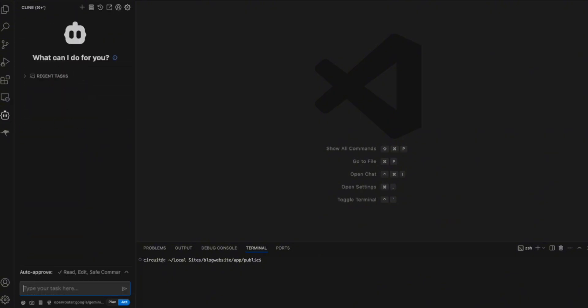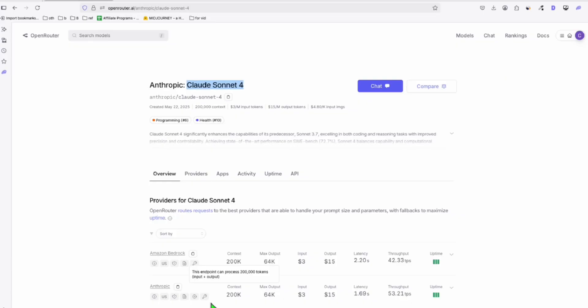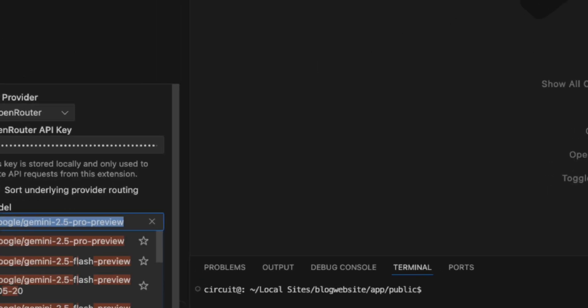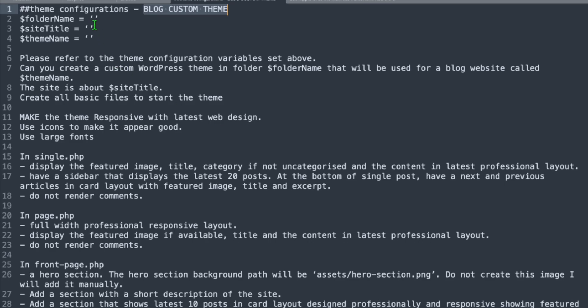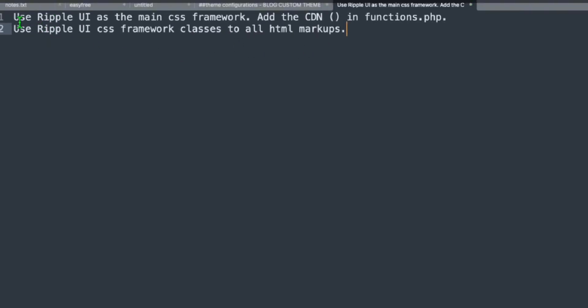Now we are going to run and set up using Cloud Sonnet 4. I'm going to set up this model right here to be added in our client setup. So we're going to change the model right here to Cloud Sonnet 4, and we will configure this theme to run Ripple UI. So to do that, we have to add this custom instruction.